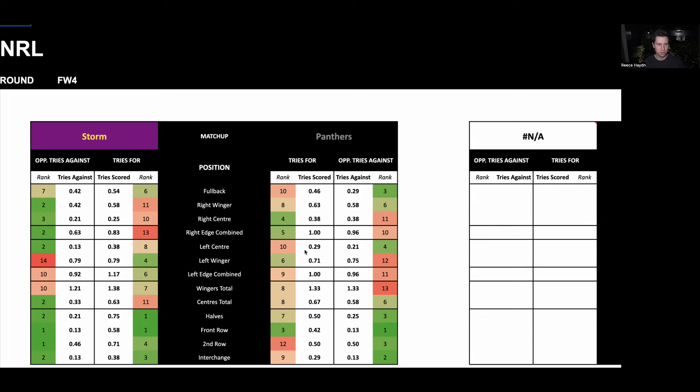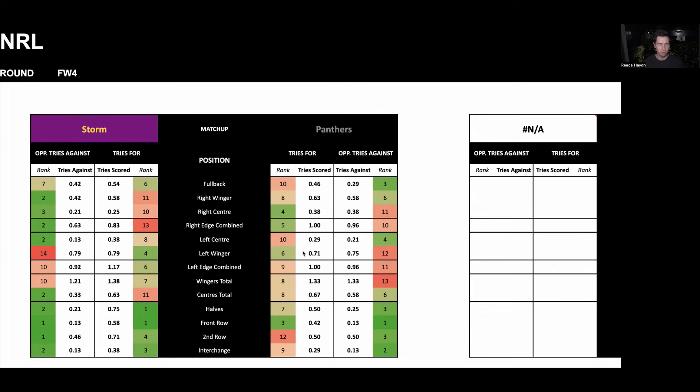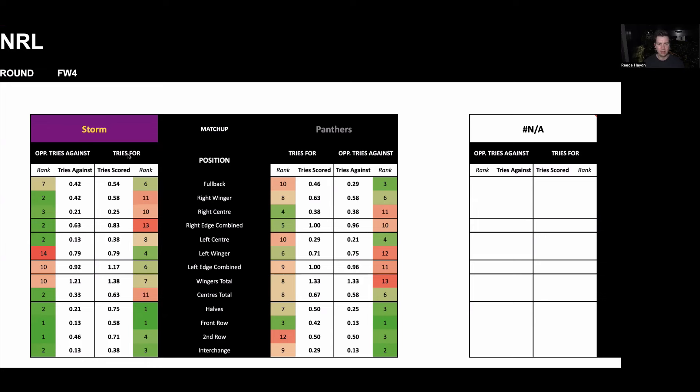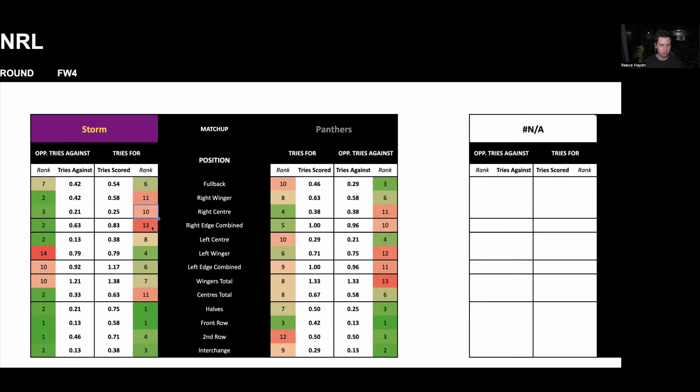So some of the tools we use from the NRL Betfinders, which I've built over the past 10 years or so. This year made them available for everybody to use. This is the matchup tab where we can see where sides rank in their tries for by position. So at fullback, the Storm score the sixth most tries in the league. Through the right wing, the 11th most, right center, 10th most, and so on.